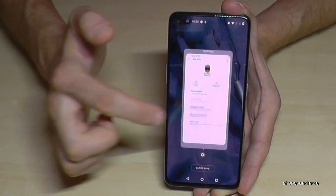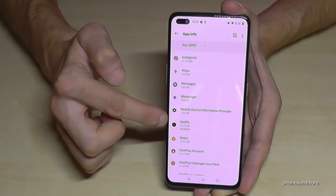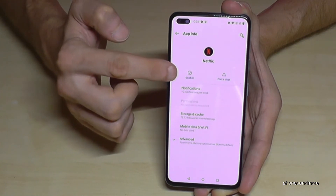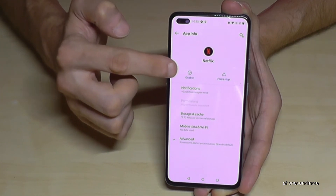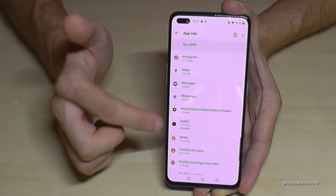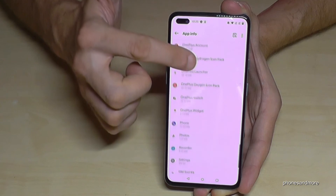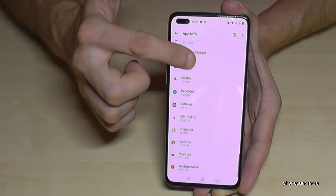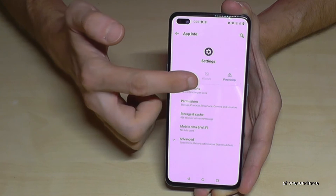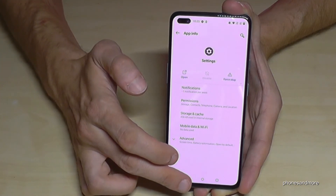Let's go back. Later, if you want to enable it again, just tap it and you can enable it here again — then you can have Netflix again on your phone. But there are some apps you cannot remove, like the Settings. You cannot disable them, of course, because you will need them, as we have seen.